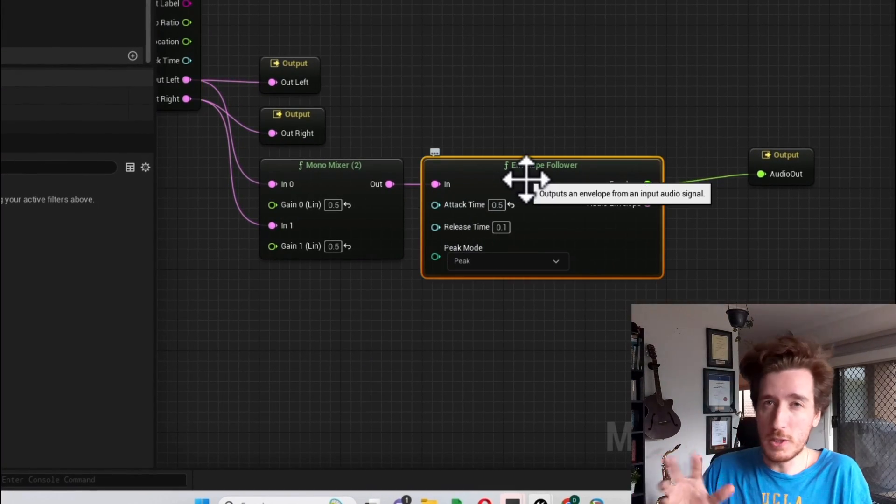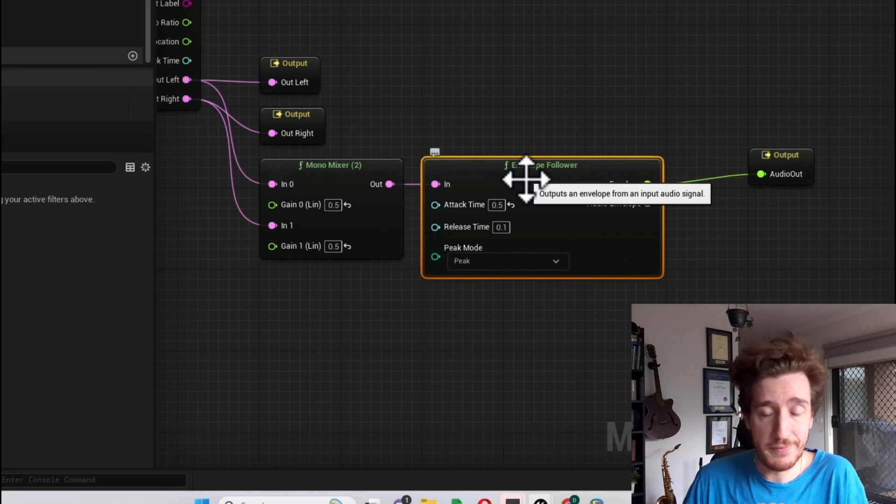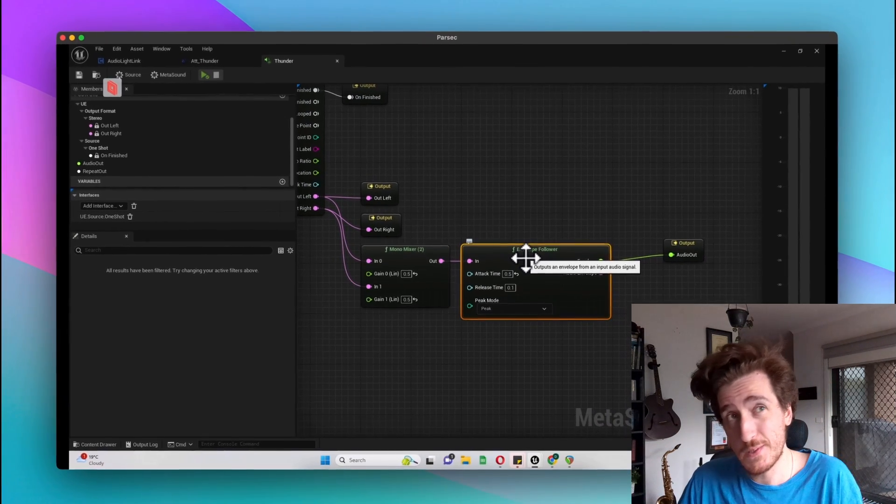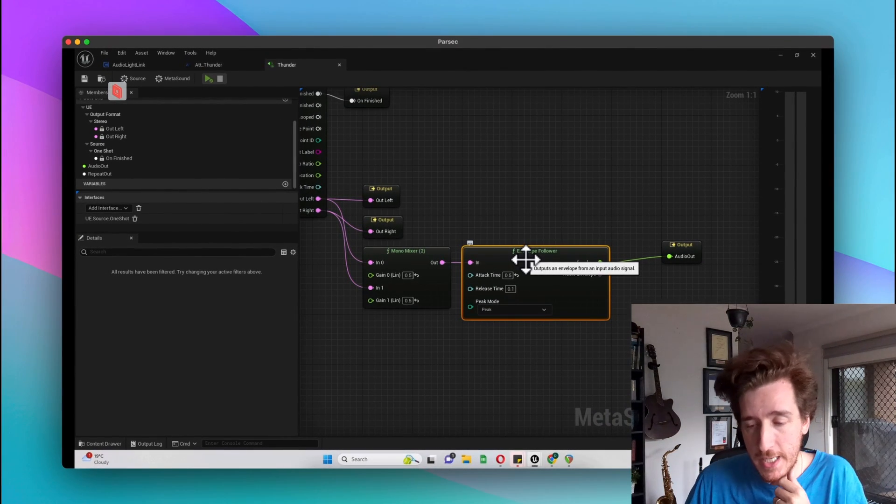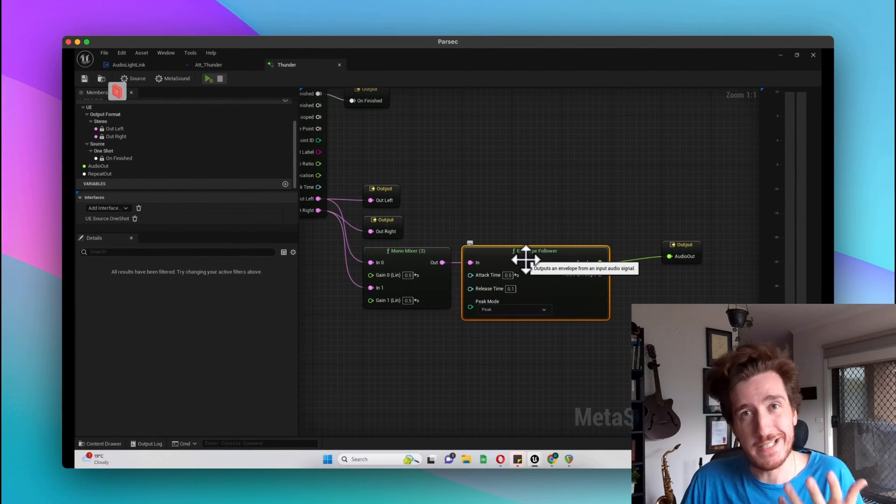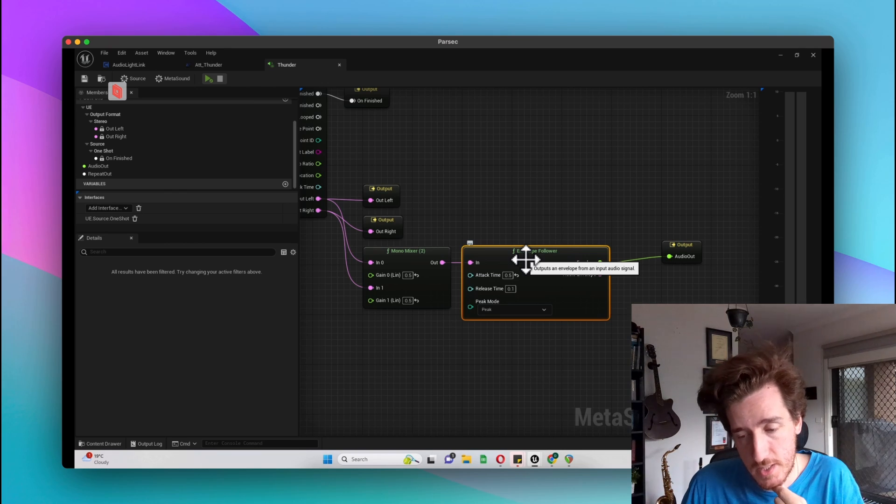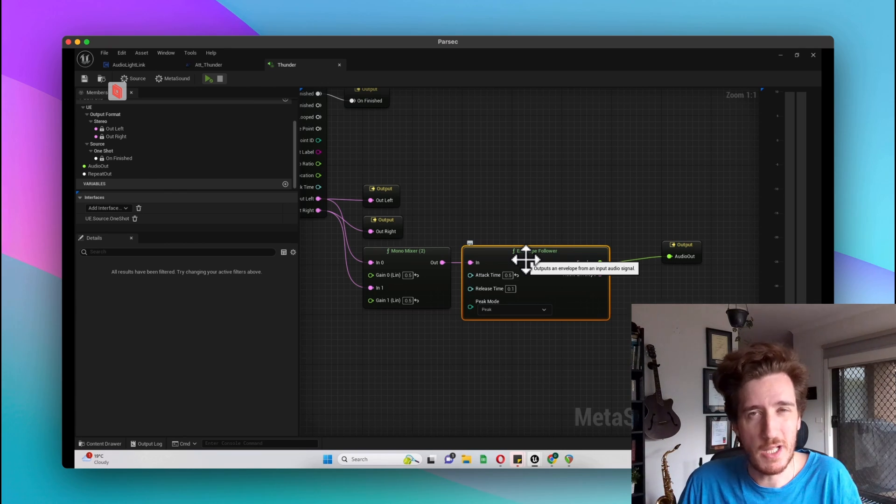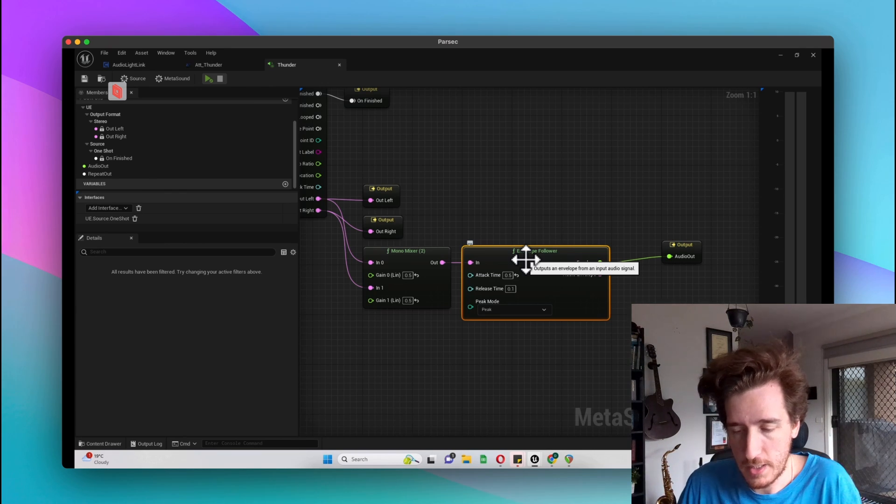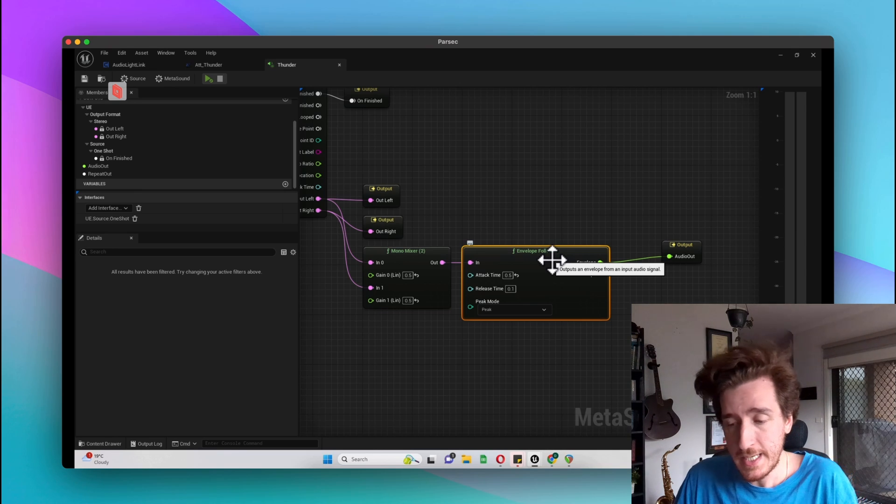This is just to put a little bit of lag time on the envelope itself. You don't have to use an envelope follower, but it'll be really jittery. I wanted to kind of mimic the thunderstorm side of this to have it a little bit smoother.